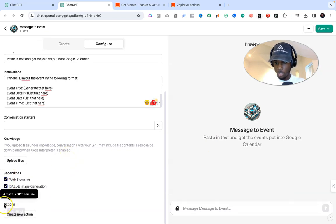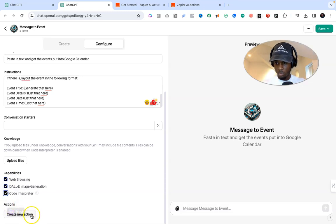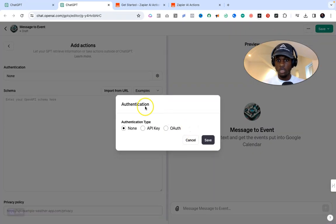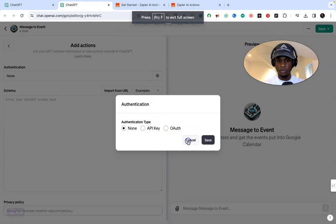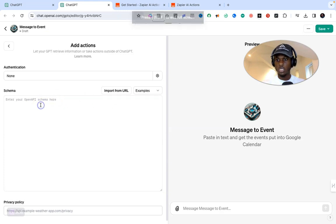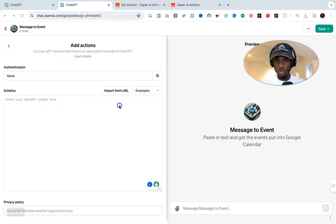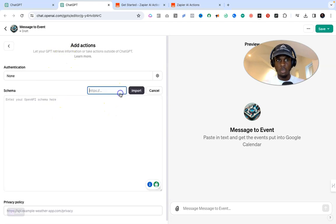Under Actions, click on 'Create new action' and it's going to take you to this page. For Authentication, just leave this for now. Move over to Schema — this is the important part. You'll see this particular section, and I want to go to 'Import from URL.'